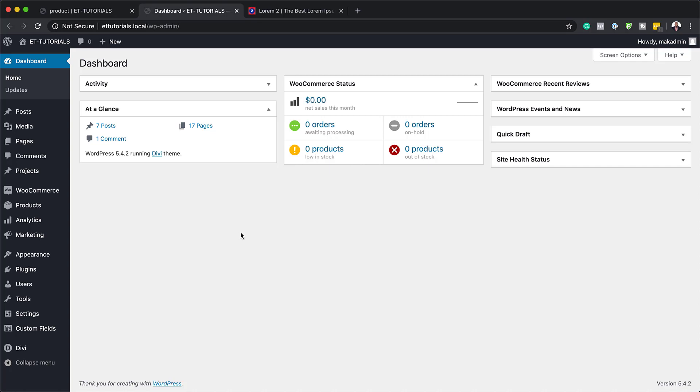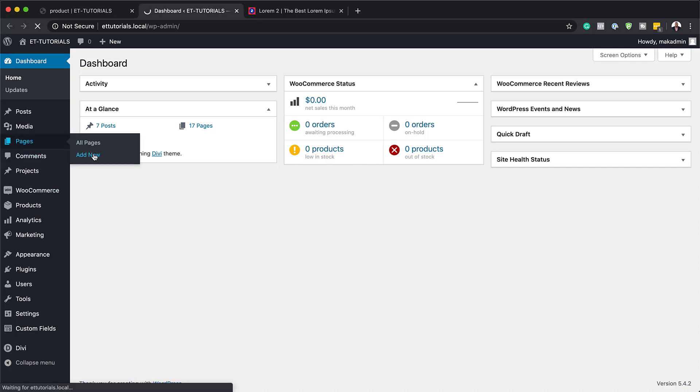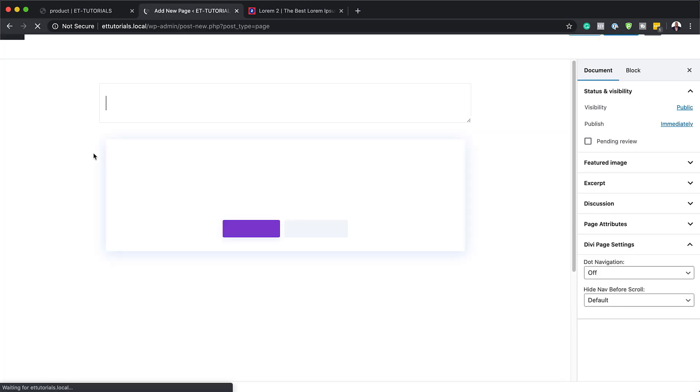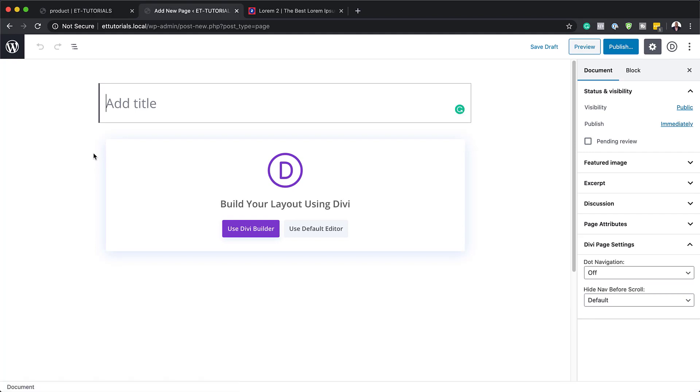The first thing we're going to do is create a brand new page. So I'm going to come over here and click on add new. For our page, we're going to call this gradient. But of course you can call your page whatever you want, and you can design this on an existing page, so it doesn't have to be a brand new page.